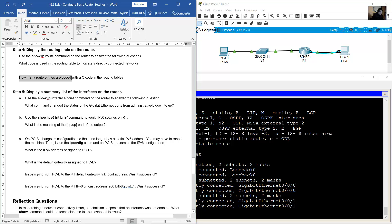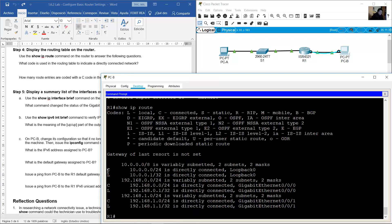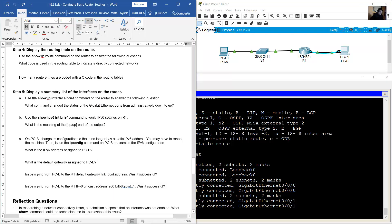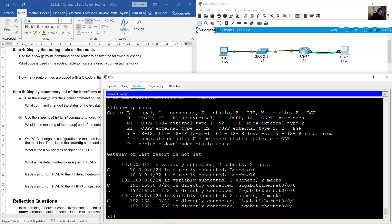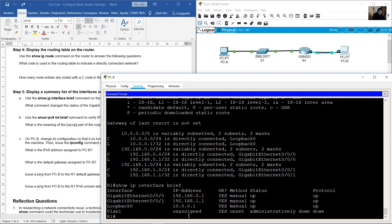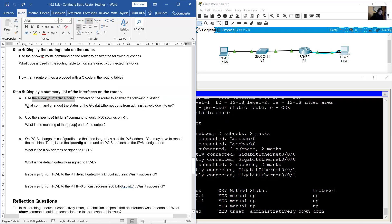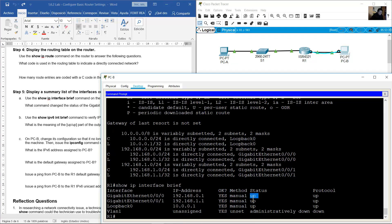The letter 'L' indicates the local interface. How many route entries are coded with 'C'? Three — corresponding to the three connected networks. Use 'show ip interface brief'. What command changed the status of the GigabitEthernet ports from 'administratively down' to 'up'? The 'no shutdown' command enables the interface — before that command it was administratively down.